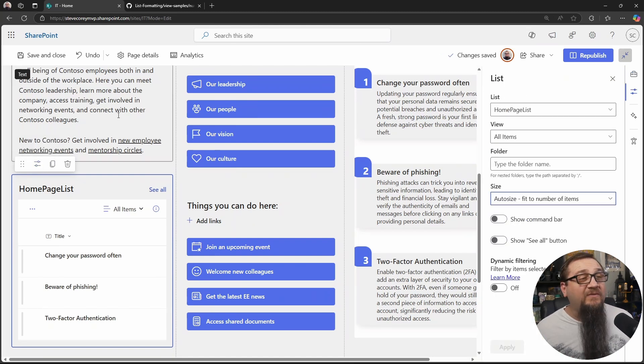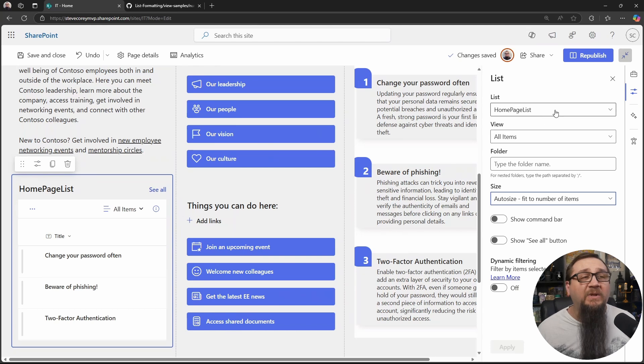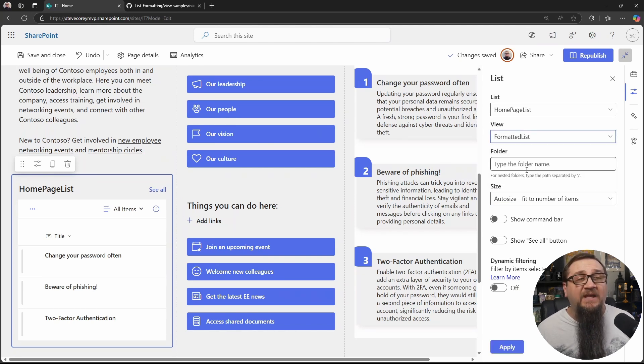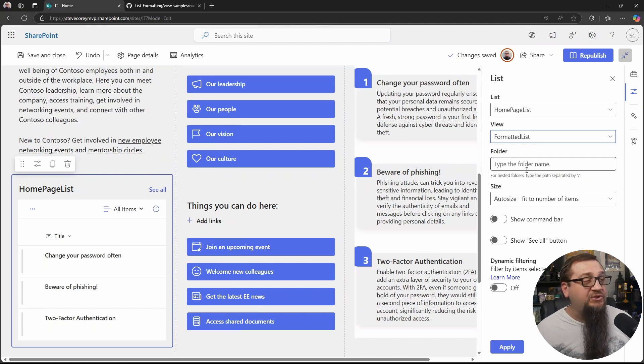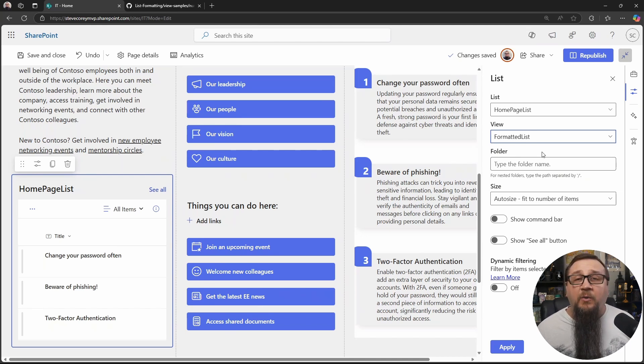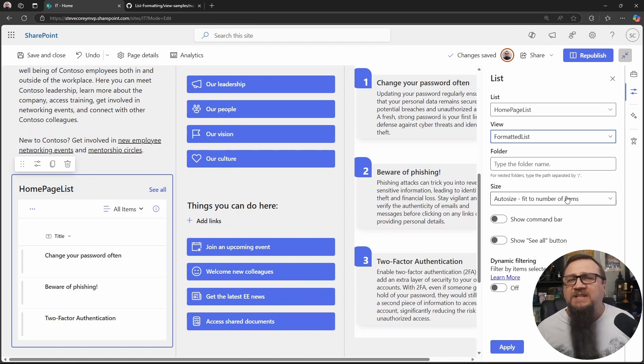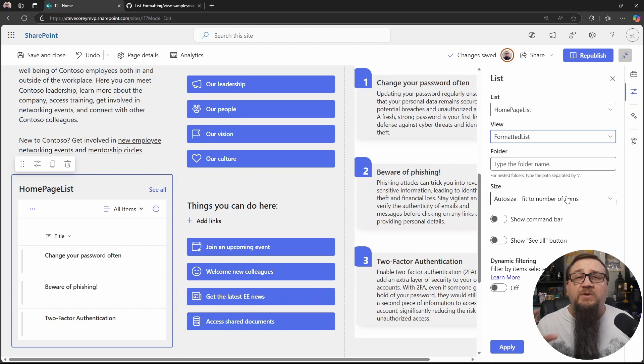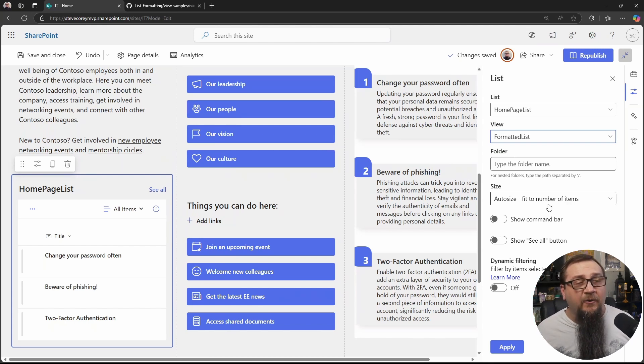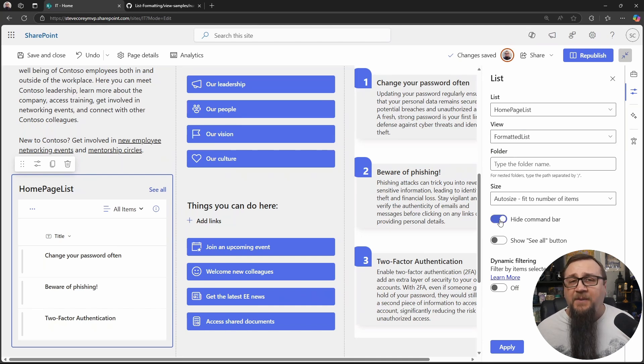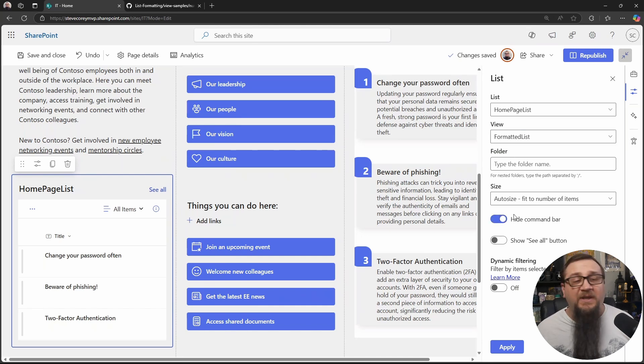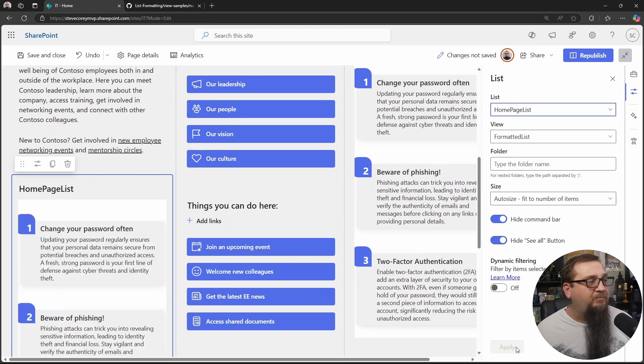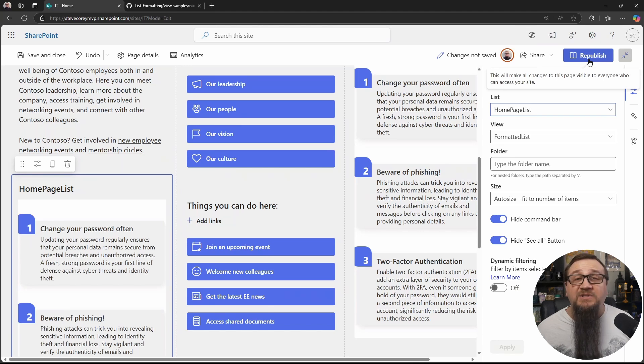Now, once we've got the web part properties up for our list web part, we need to change a few things. First, the view, we want to change that to the view that we created. That way it starts to show with our custom formatting. Size. And you can control size if you want. In this case, I think it's better for auto size. But if you want to force it to be shorter and there could be a scroll bar, you have that option right here. But we want to turn off the command bar. So we set that to hide command bar. And then we want to hide the see all button. Once you've done that, click apply. And then just republish the page.